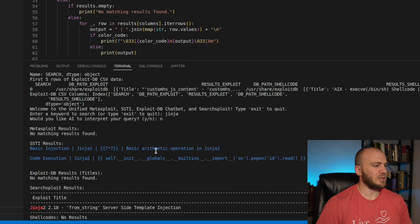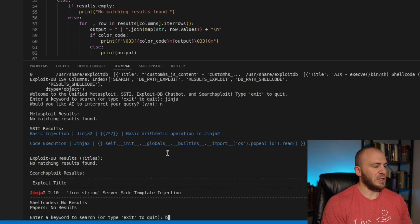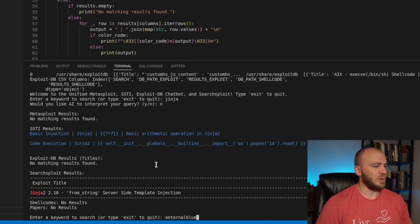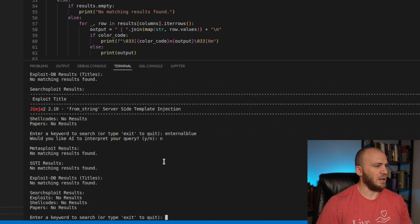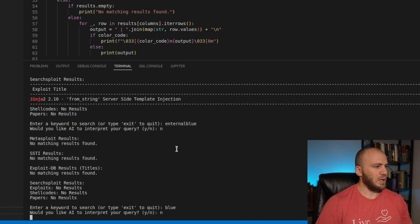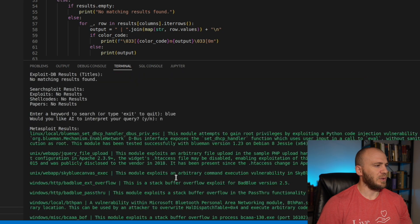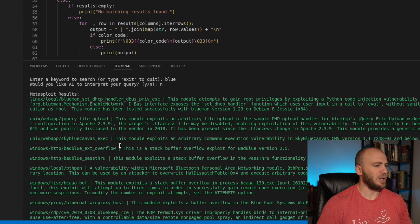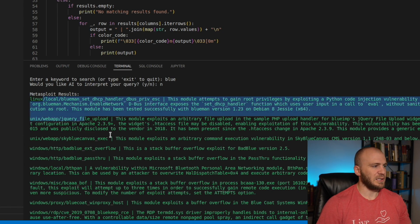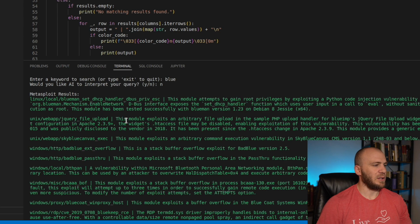I did try to color code things. So let's type in 'eternal blue.' You're going to see that we have a bunch of payloads, but also when we search through Metasploit, we get our results in green. One of the things I really like about Metasploit is it actually tells you what the payload is going to do, so you can go through and read right here.